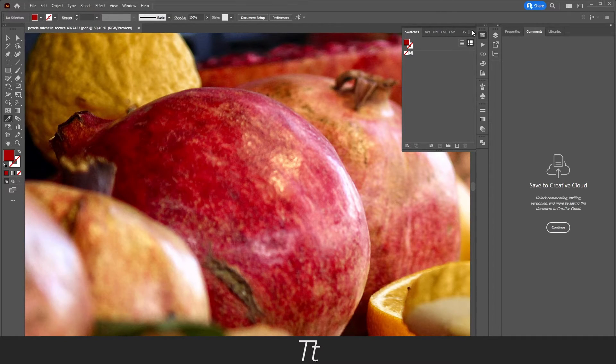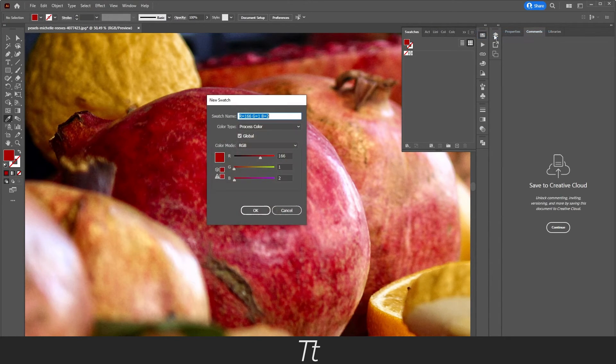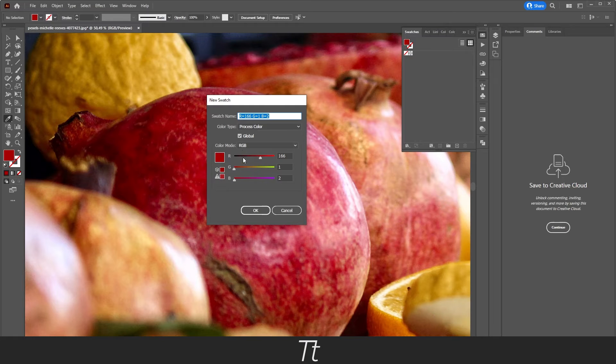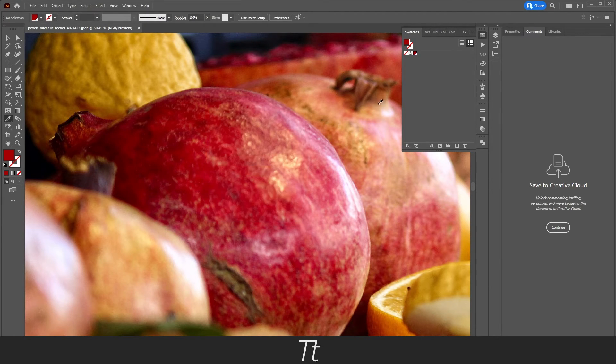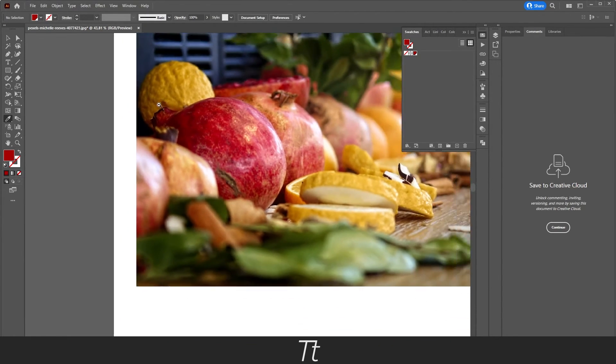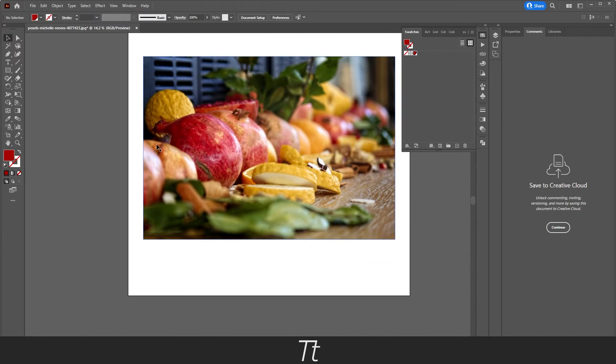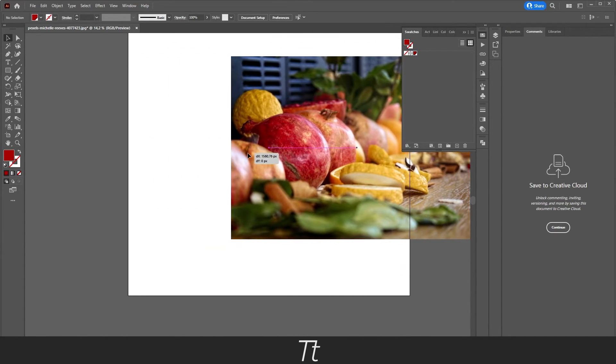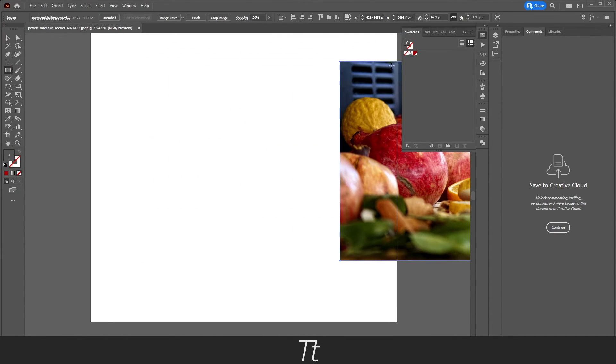By clicking on these three lines right here, choose New Swatch. As you can see, we have the same swatch right here. Just press OK. Now if we zoom out of this image, we can move this to the side. We can now use our swatch in our design.